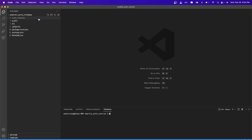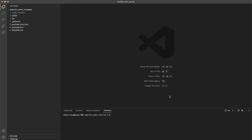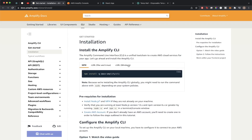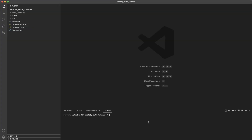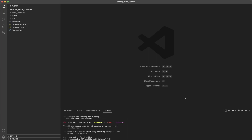The process is now complete. I'll switch into that folder — as you can see these are all the template files for the basic React application. For the next step, we'll install the Amplify CLI. We can do that by going to the link, copying the command, pasting it into the terminal, and hitting enter. I'll resume once everything is done installing.